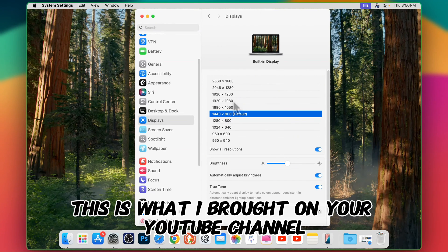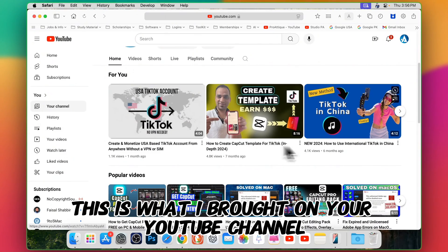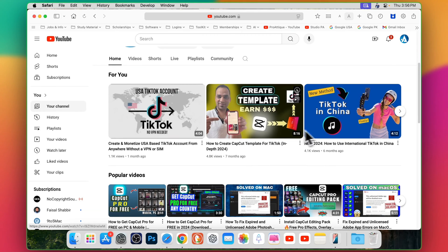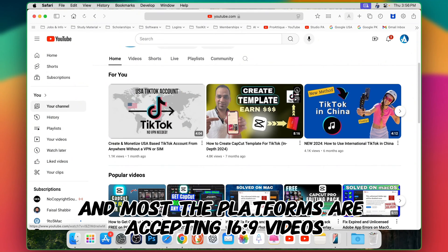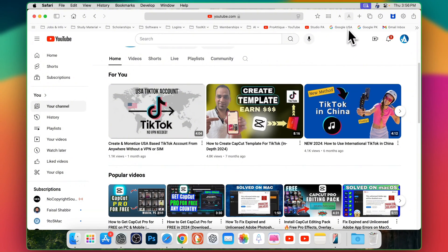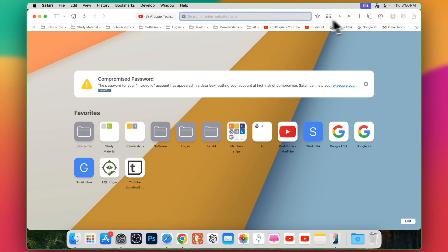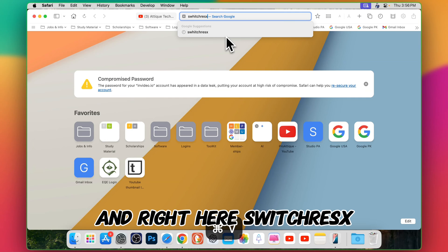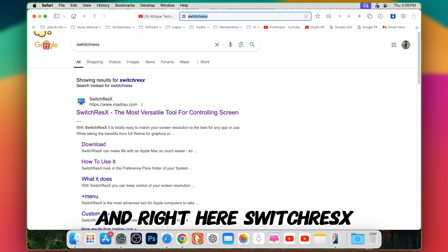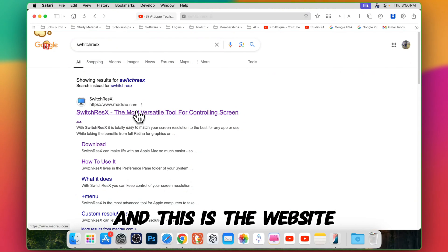This is what I brought. On your YouTube channel all of the videos have 16:9 and most of the platforms are accepting 16:9 videos. What you need to do just go to plus icon on any of your browser and write here SwitchResX and this is the website.